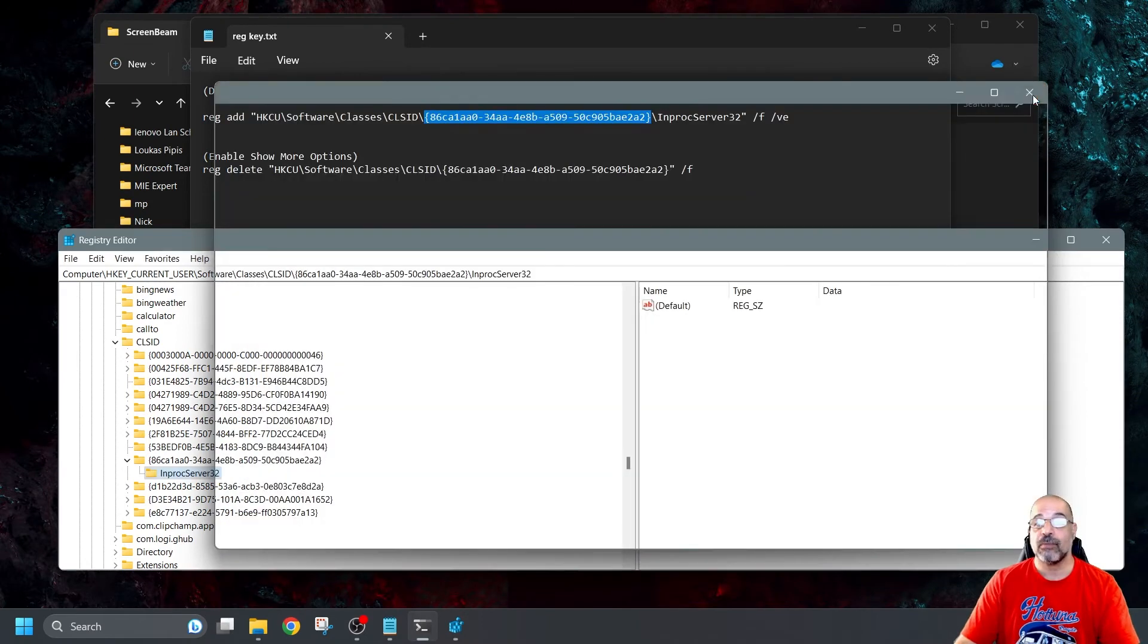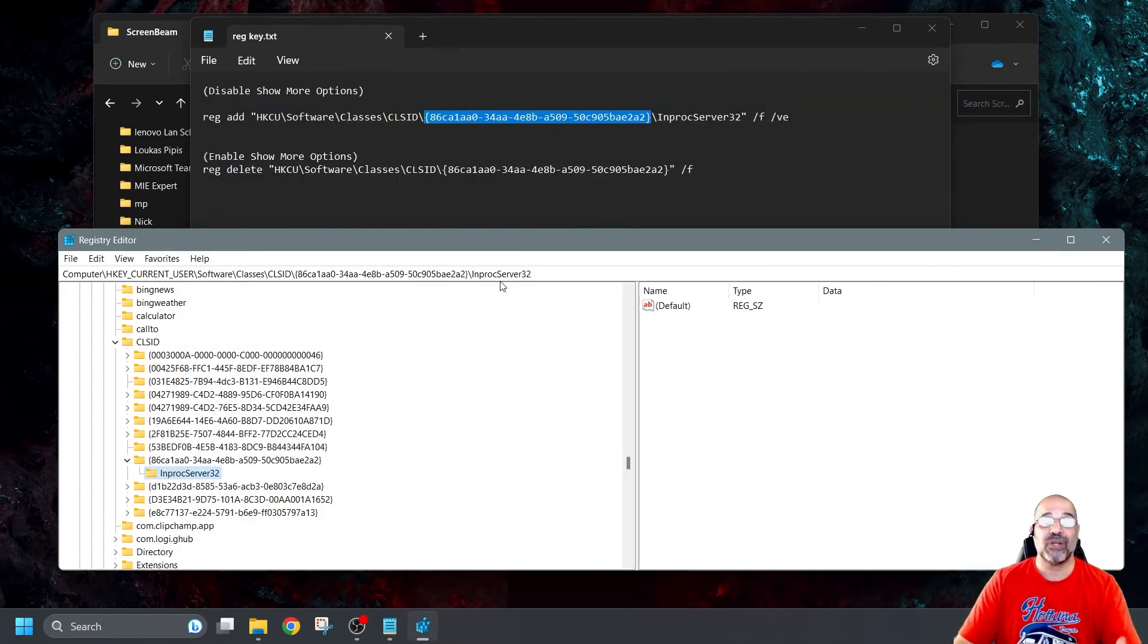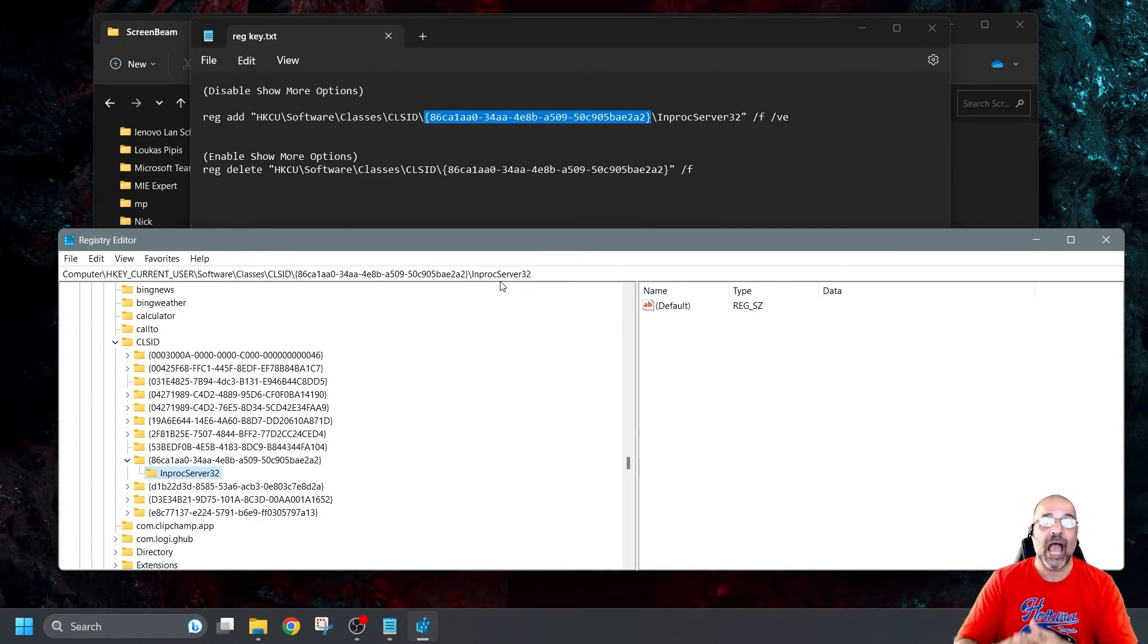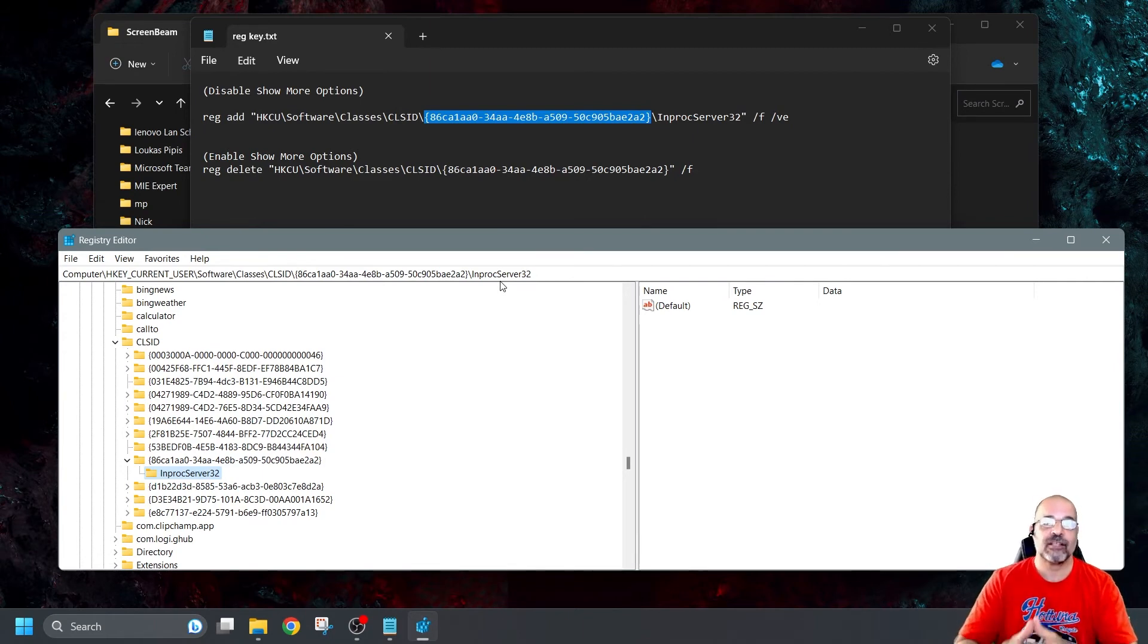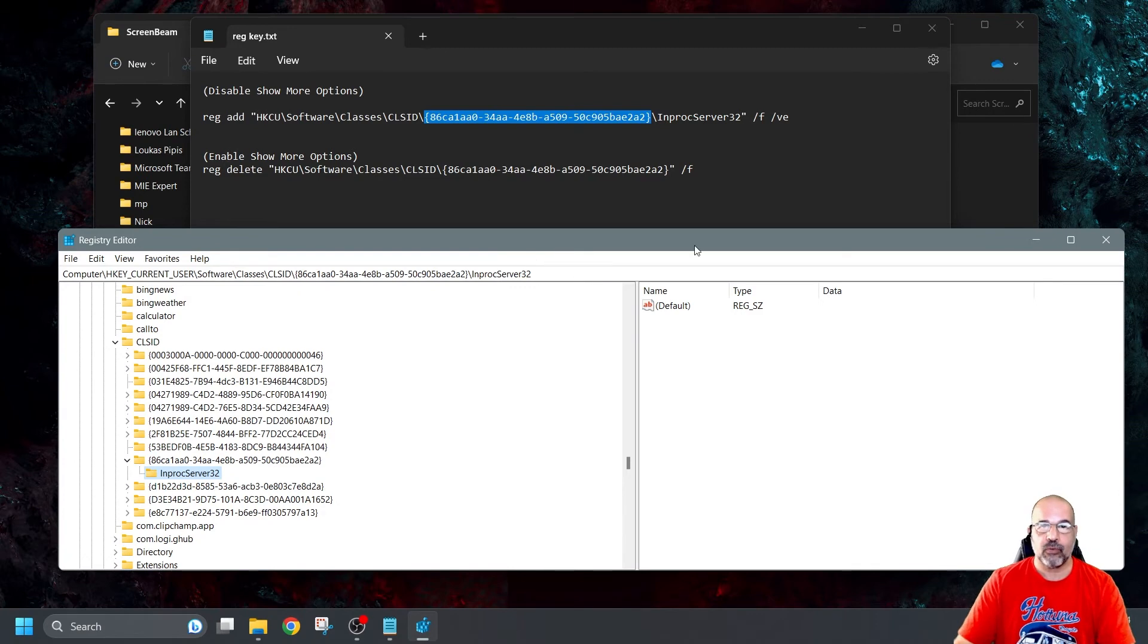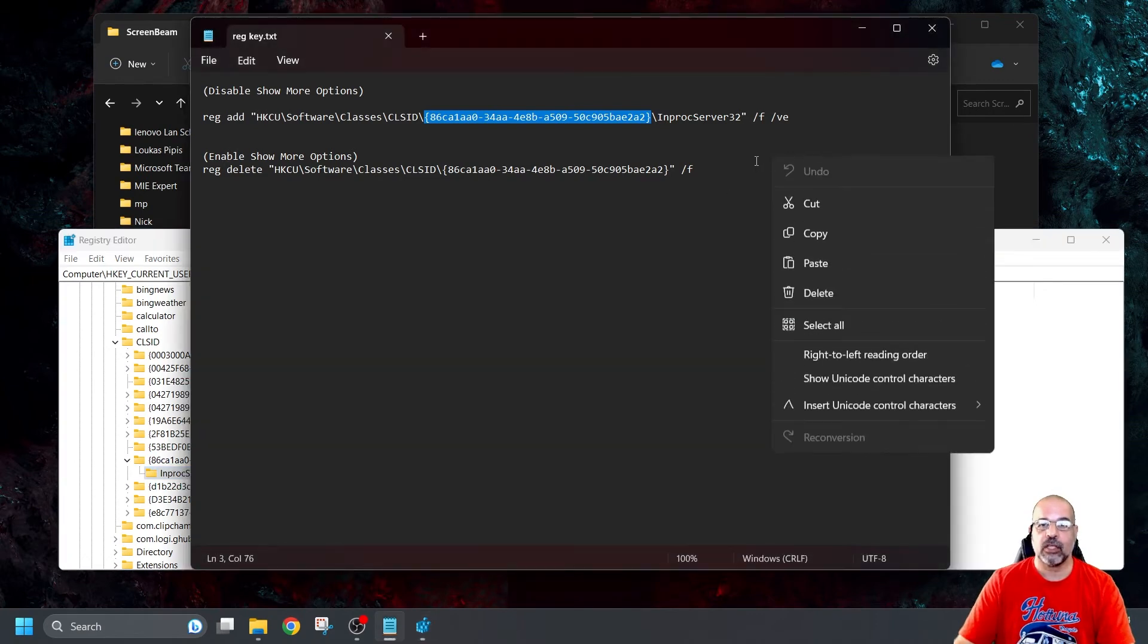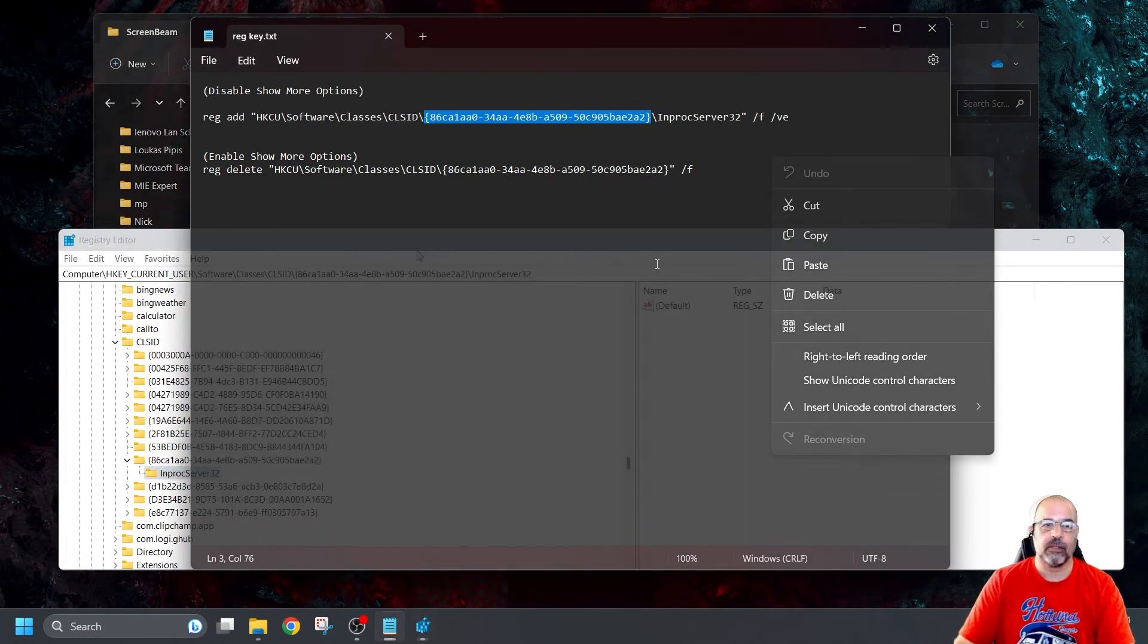Okay. So what that has done is actually created that key there. And it's also added that folder there. And that's all you have to do. Now, to make sure this works, all you have to do now is just restart your computer. And the context menu has gone. Whenever you right-click on something, you will see the full context menu.